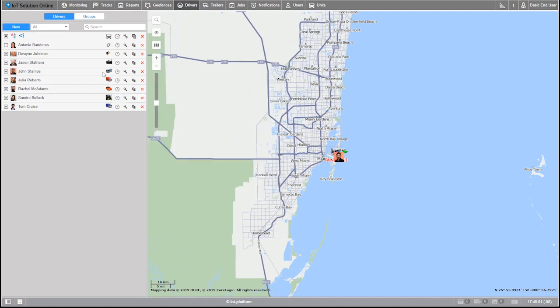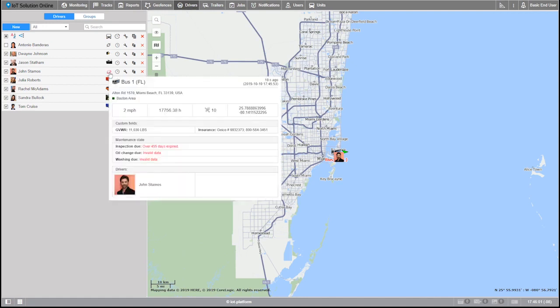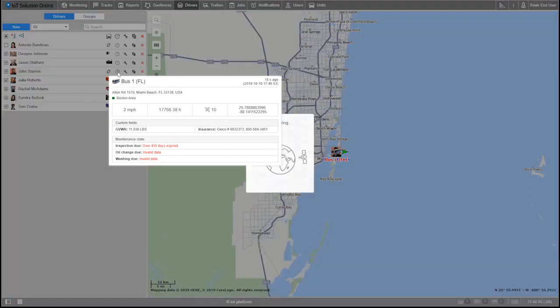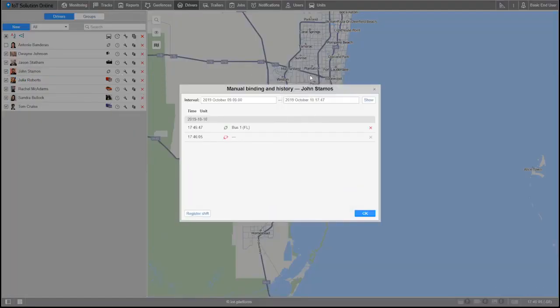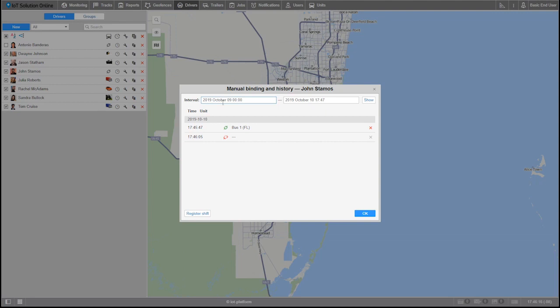In case you ever forget to manually bind a driver to the unit, you can use the register working interval button to the right of the binding button. This allows you to look at the historical bindings as well as enter a whole new shift or even incomplete ones. Just select the date and time range at the top and hit show.